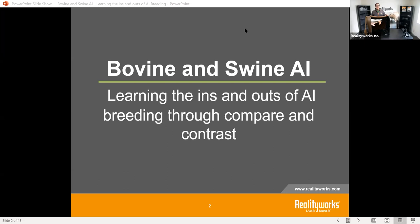Thank you very much, Emily. I appreciate everyone for taking the time today. If you have questions, feel free to put those in our chat section — we'll be happy to answer them as we go. Our focus today is talking about bovine and swine artificial insemination.